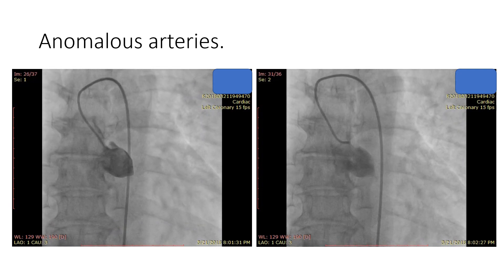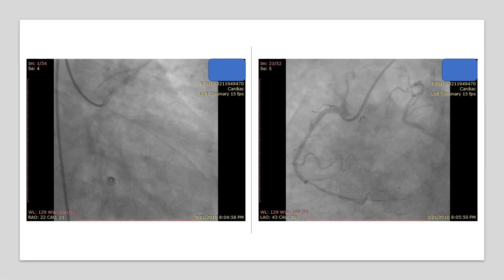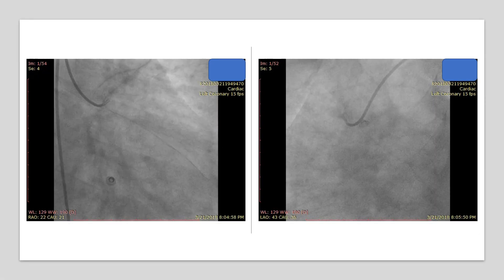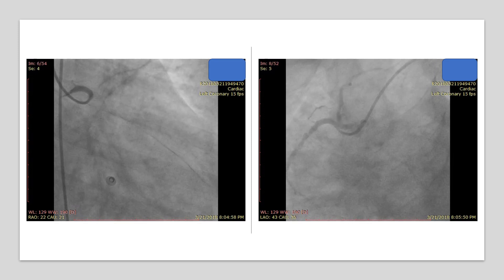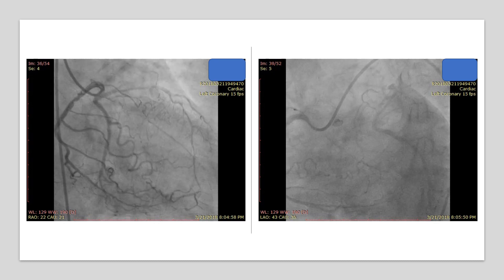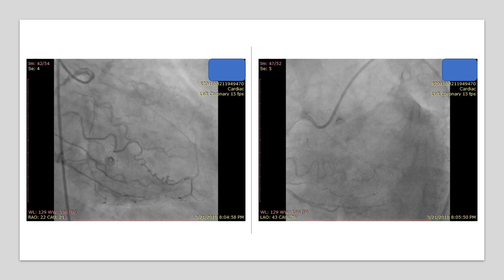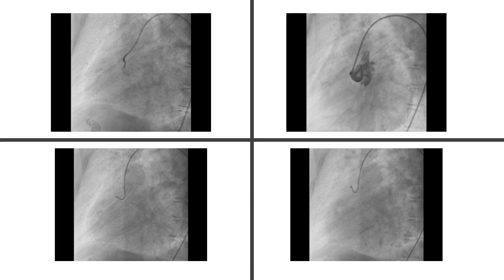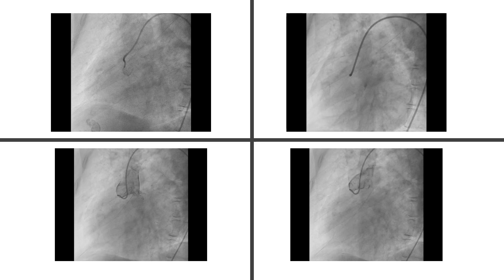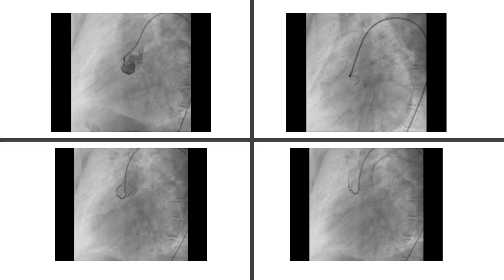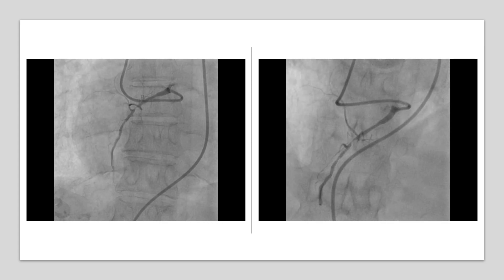In this case, the left system could not be engaged. Injection into the RCA showed anomalous origin of the left system. This is a strange example. In other cases, you can see the left main stem arising from the right sinus of Valsalva. In another example, the operator struggled to find the RCA, and it turned out to be arising near the left main stem.